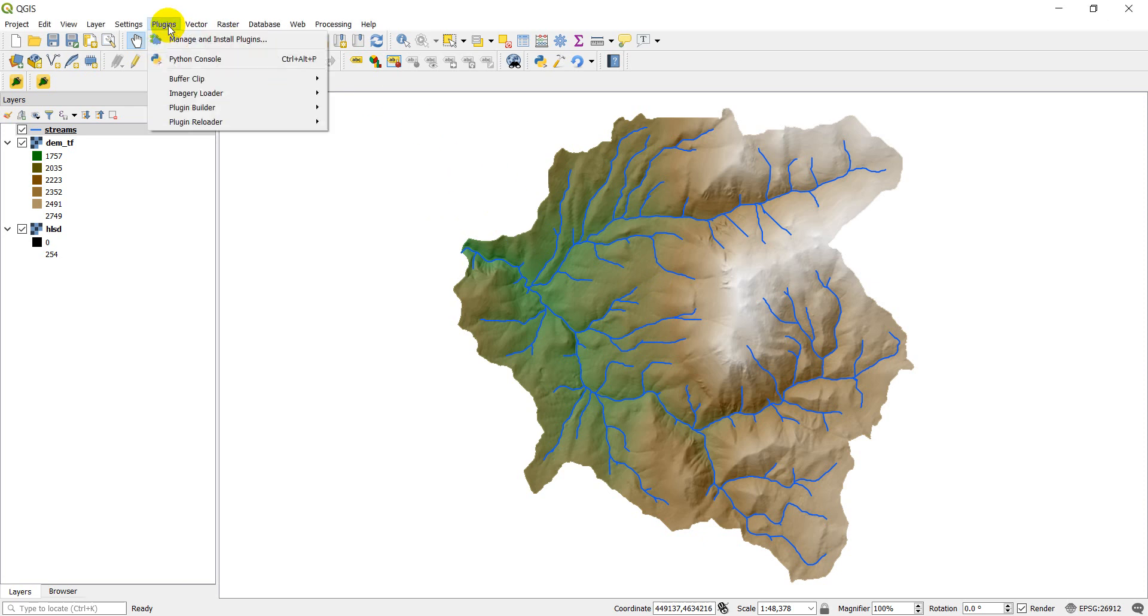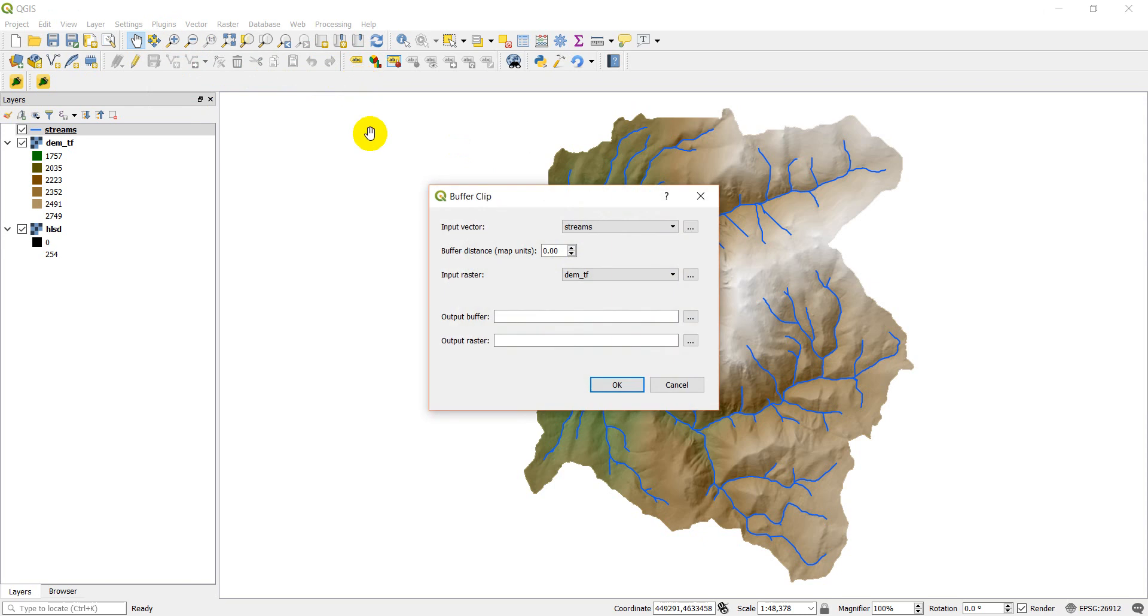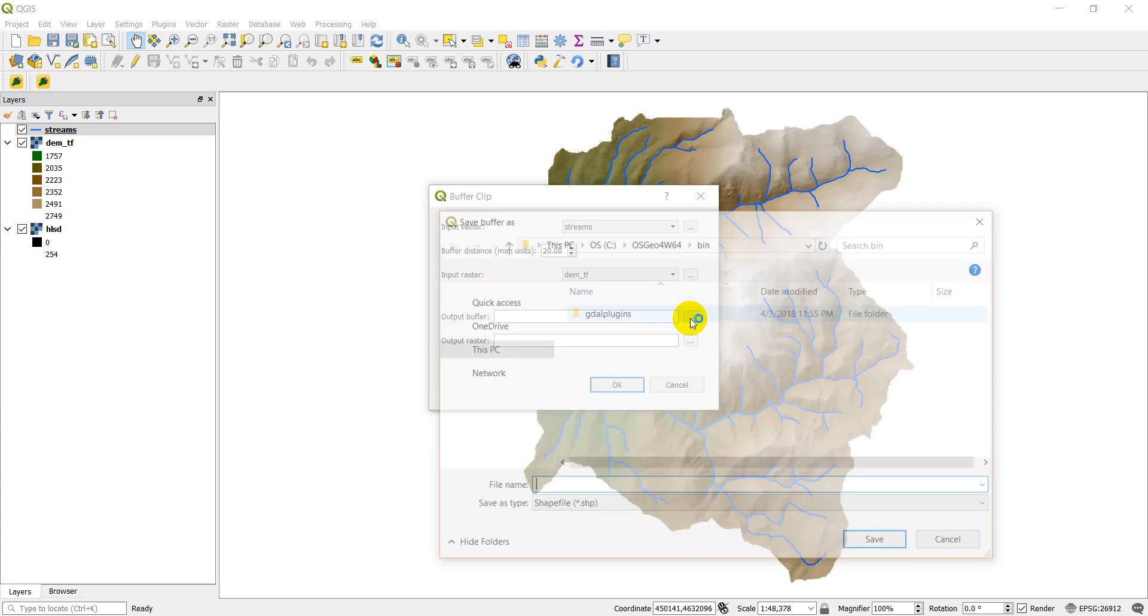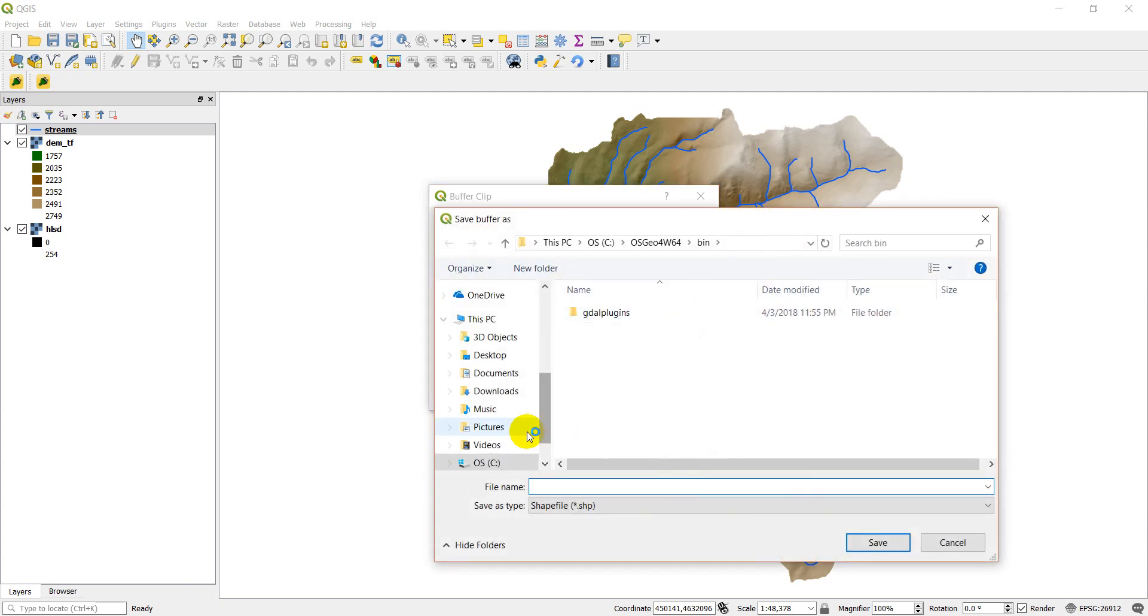I'm going to show you these plugins I've developed and we developed these in the course. The first is called Buffer Clip. What Buffer Clip does is it takes a stream or a vector input and it will buffer that with a given distance and map units. And then you can select an input raster and what will happen here is we output a buffer and we use that buffer to clip the raster giving us a new raster.